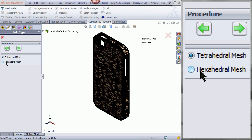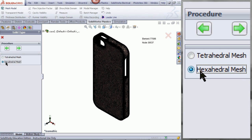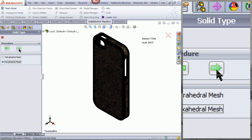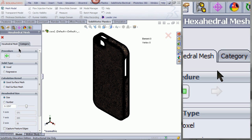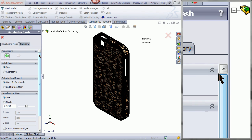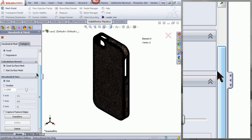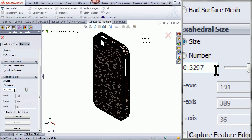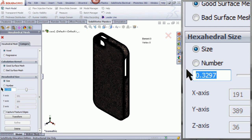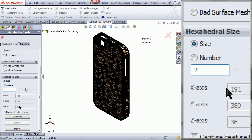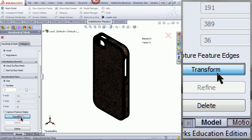I will now show you how a hexahedral mesh is different. Pick a hexahedral mesh and then click Next. Enter 2 for the size, and then click on Transform.